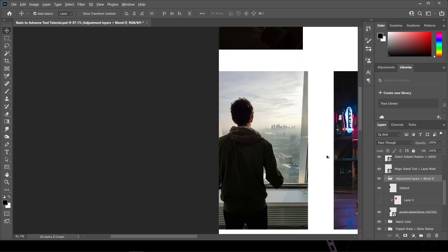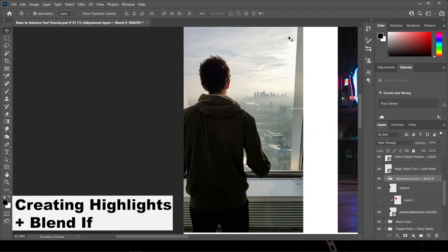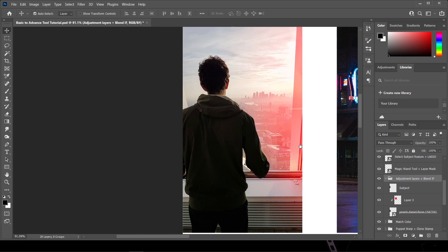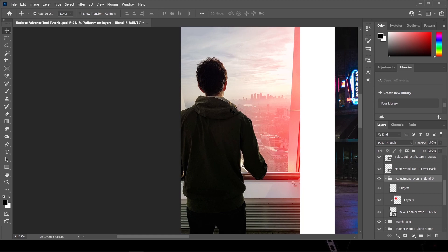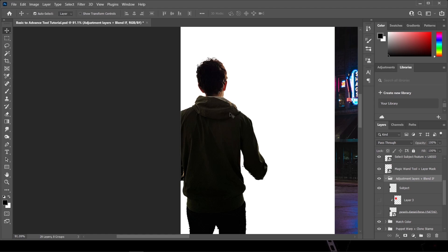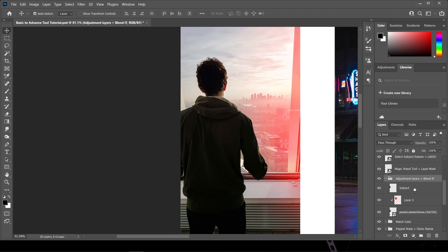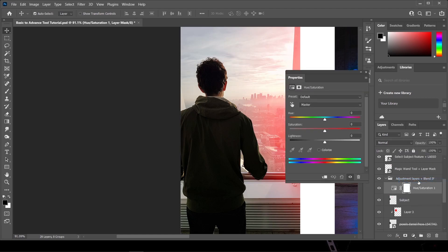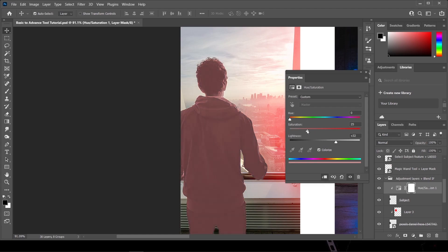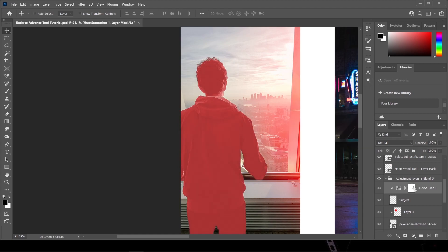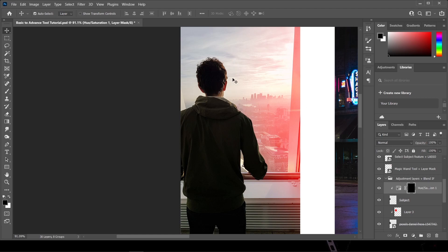Now let's say we have a red light on the right side of this subject. We need some red highlights on the right side. First, create a selection around your subject. Then click the subject, go to Adjustment Layer, click Hue/Saturation, and create a clipping mask to affect the image below. Choose Colorize, increase the lightness, choose red since we have a red light source, increase the saturation and lightness, then press Ctrl+I to invert the layer mask — now it's time to paint back those red lights.